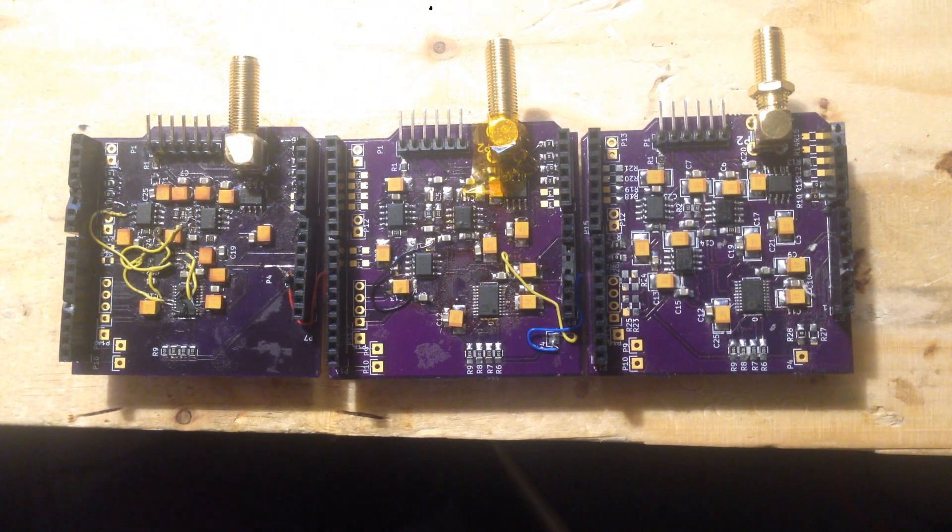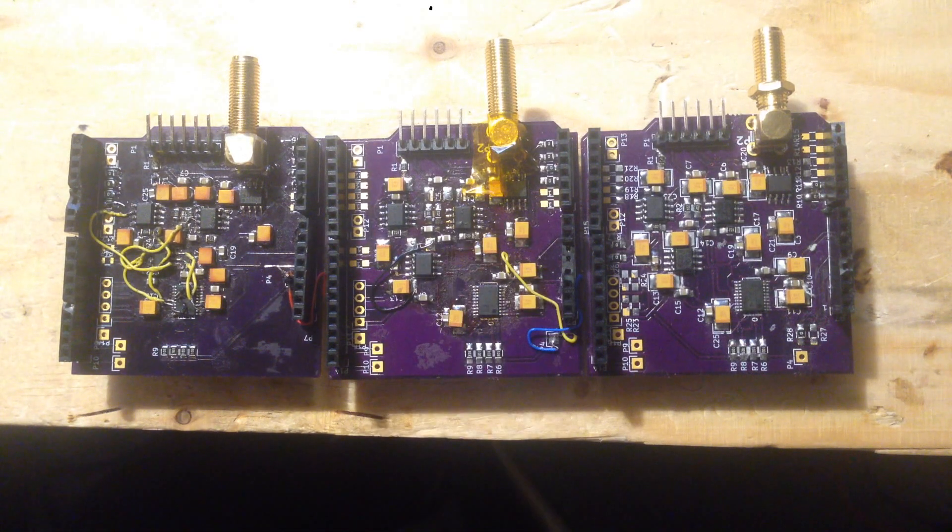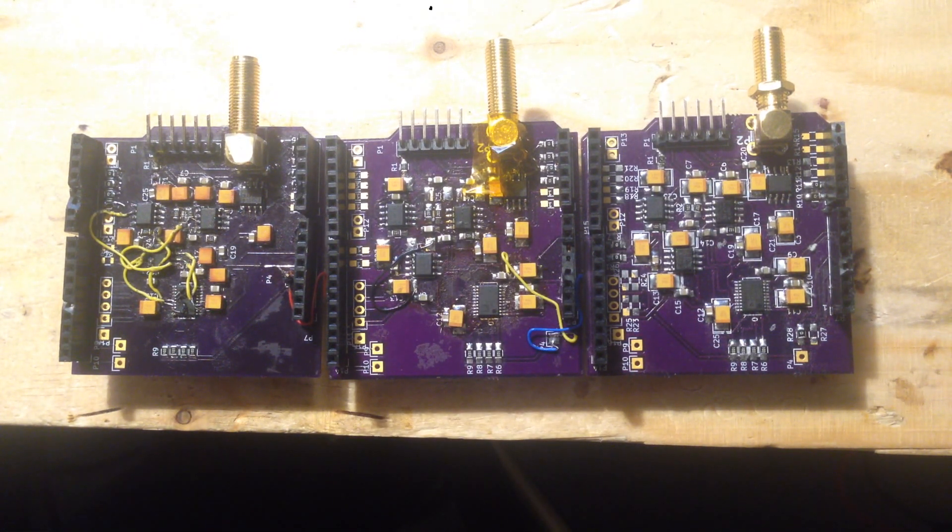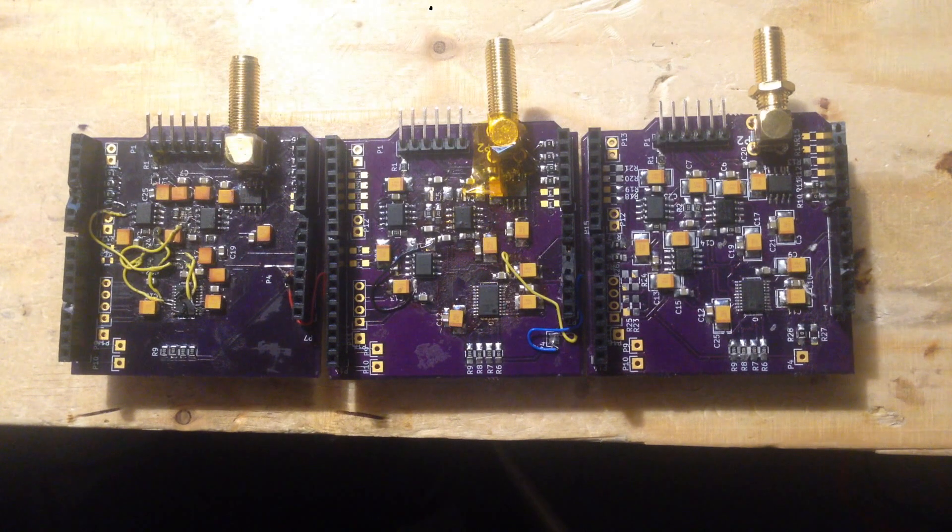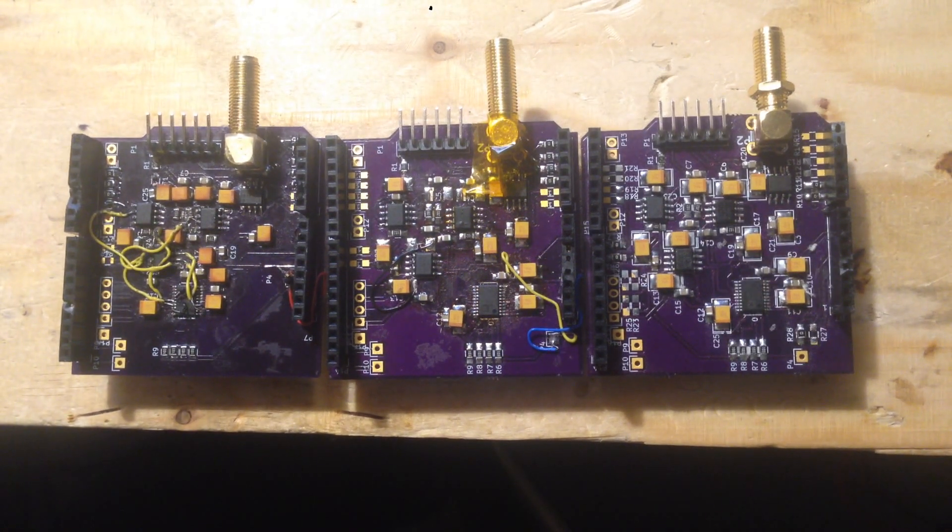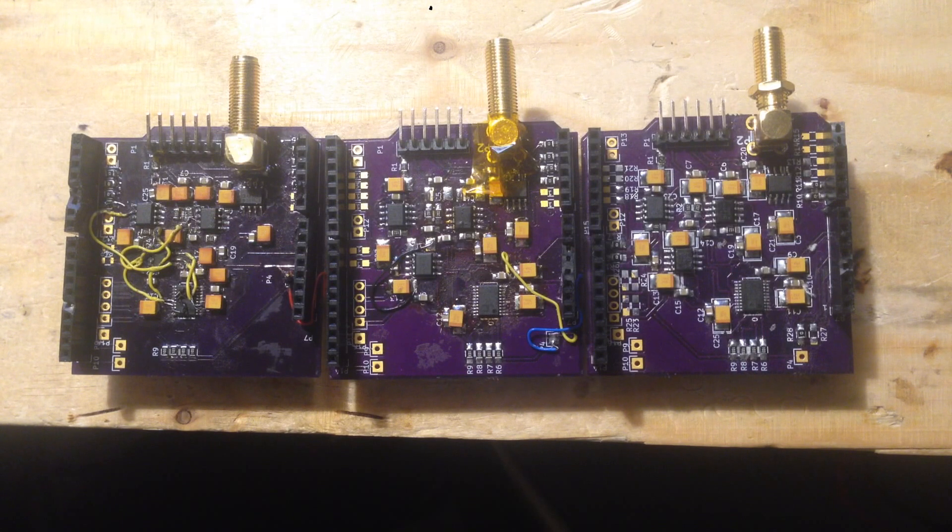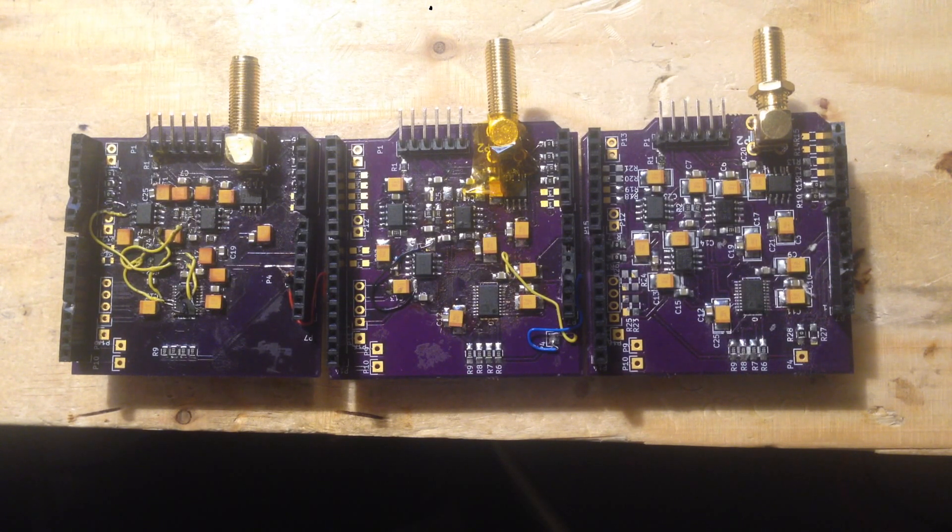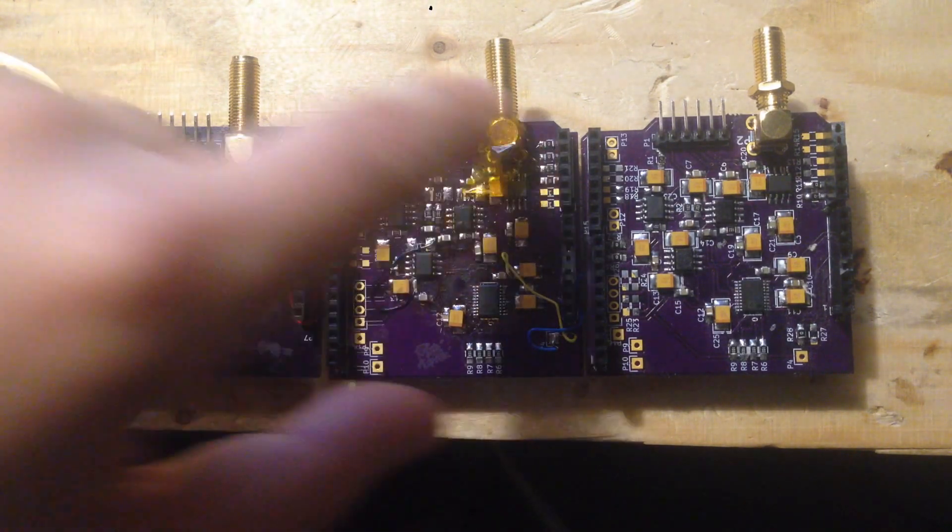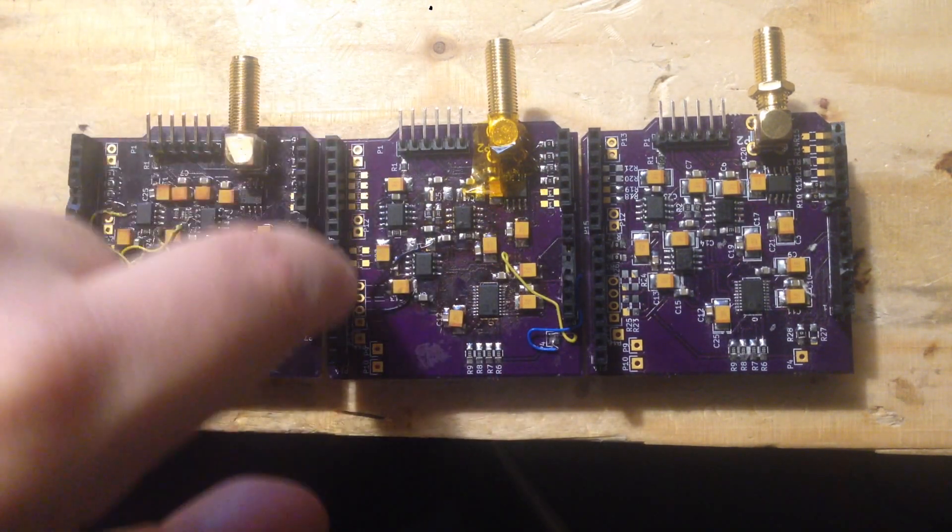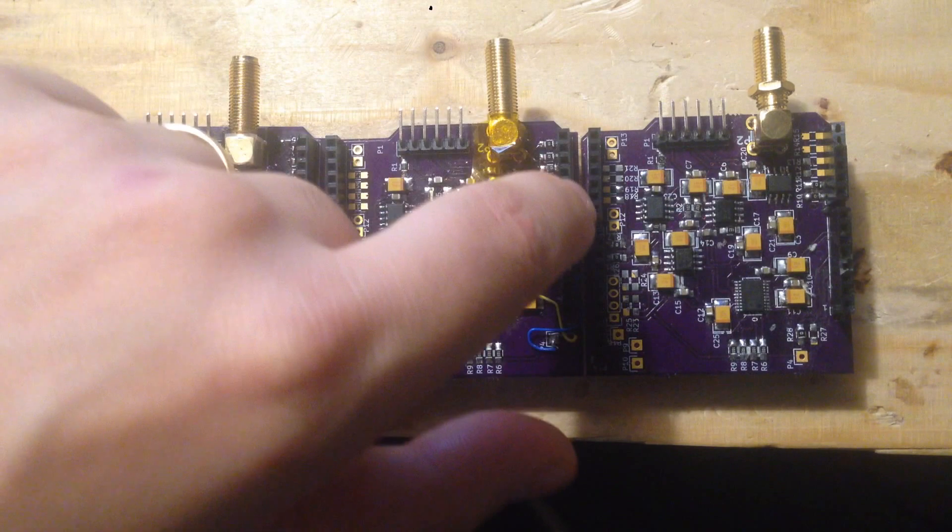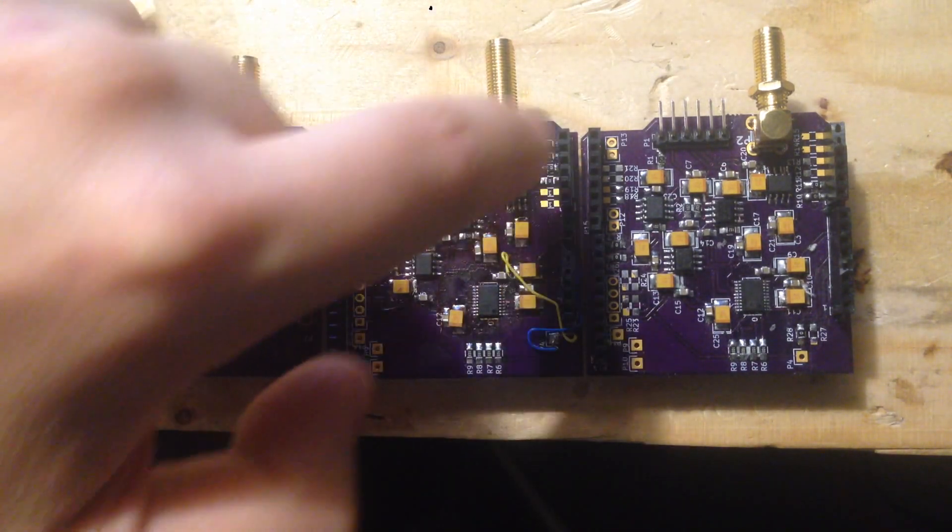Also, I changed all the pads—I used bigger pads so it was easier to hand solder things, because that was a slight issue with the first revision. I think that was about it.